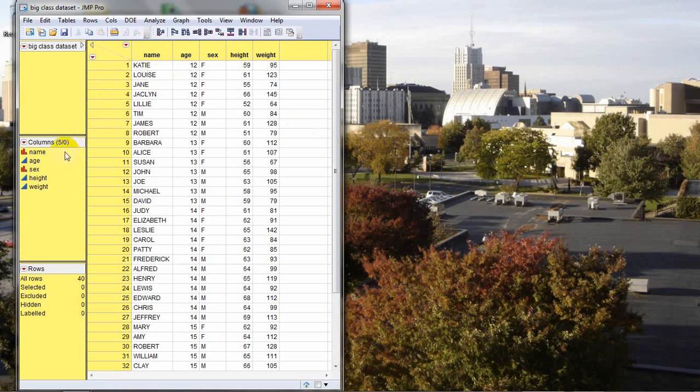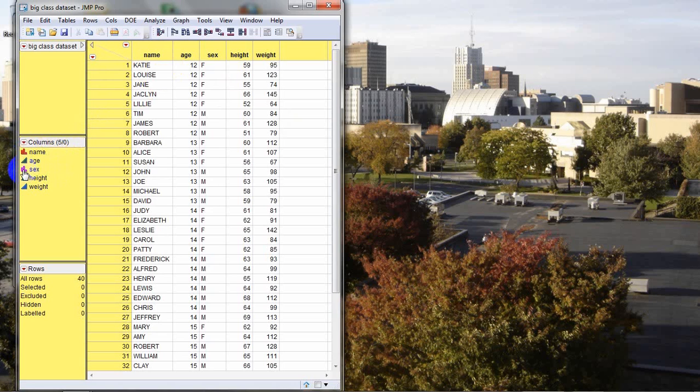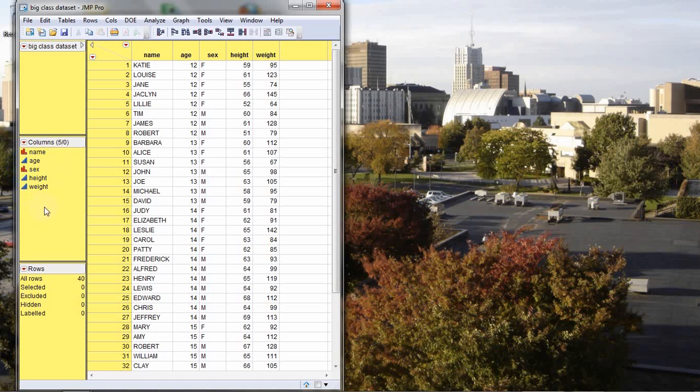Let's first check and make sure that our data types are set properly. Going over to the middle left of the data table, we see that name and sex have the red bar graph symbol, which indicates that those have been set to nominal. And the remaining variables have been set to continuous, indicated by the blue triangle. These are all the appropriate types that we want for these variables, so we can now move on to our next step.